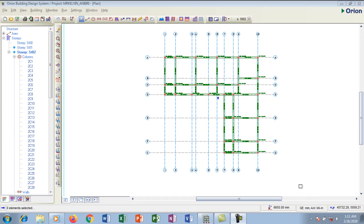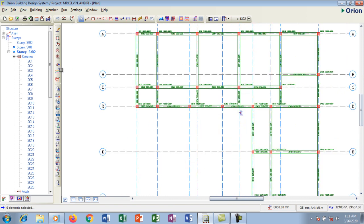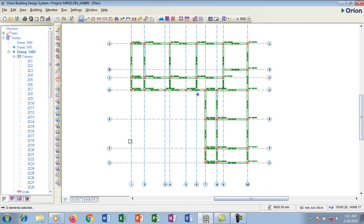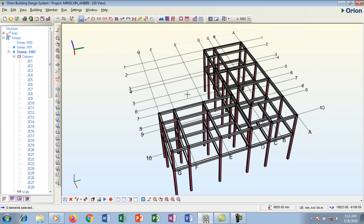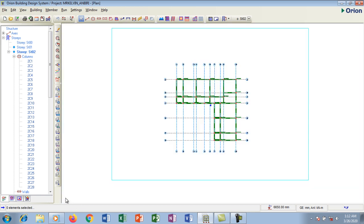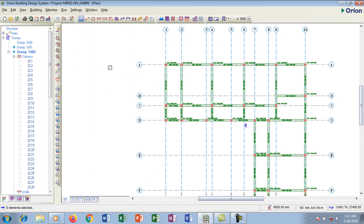Hi there, welcome to this tutorial. In our previous video, we created a story on Orion and changed some properties of the story settings. If you haven't watched our previous video on how we created stories, please go back and watch it first to follow this tutorial series. Today we're going to be creating slabs.